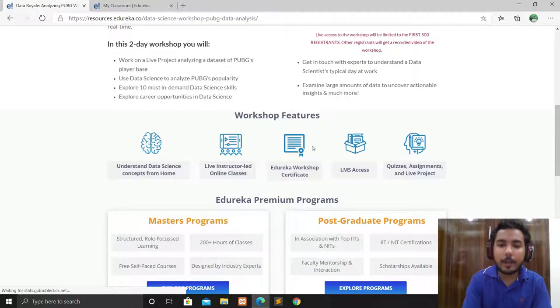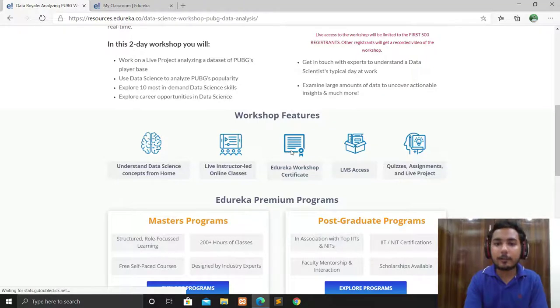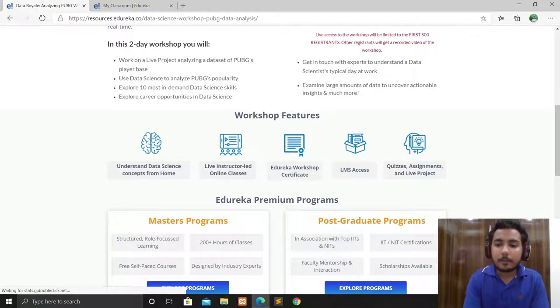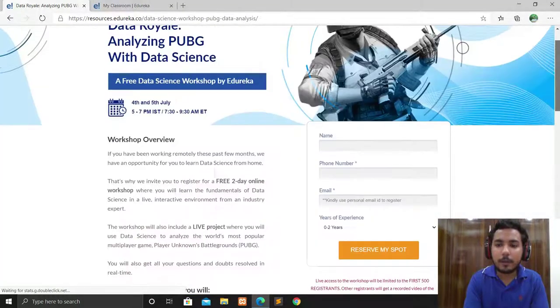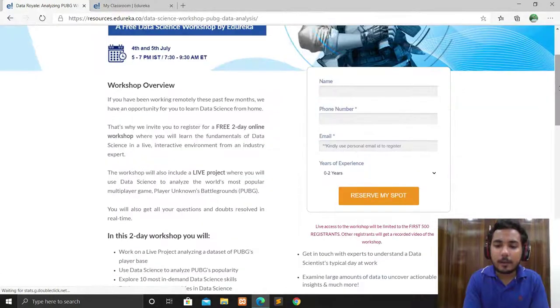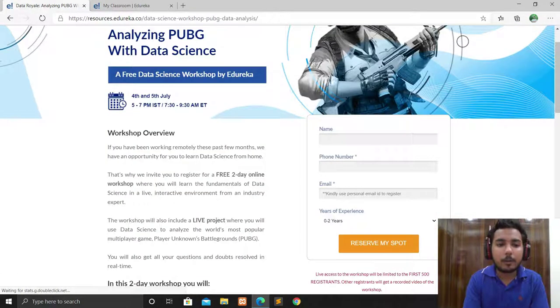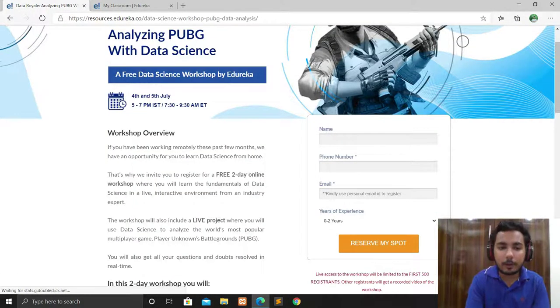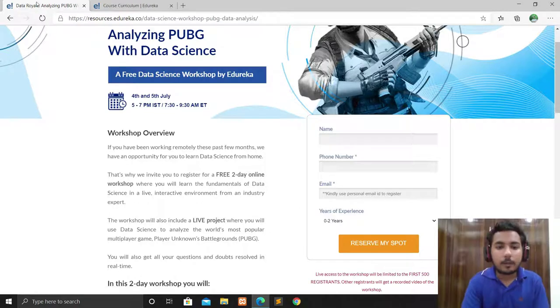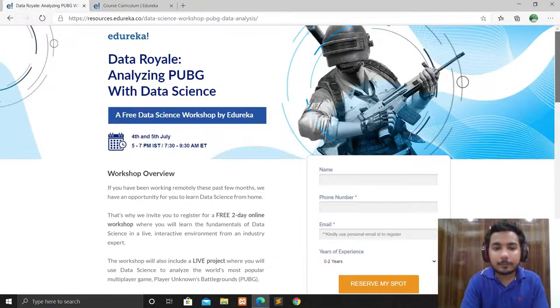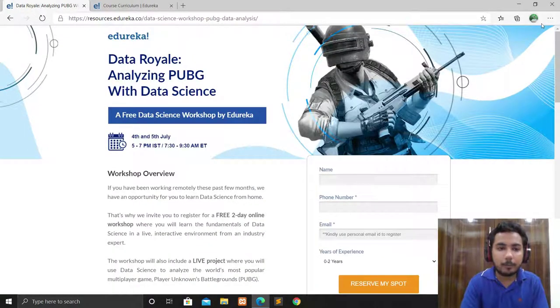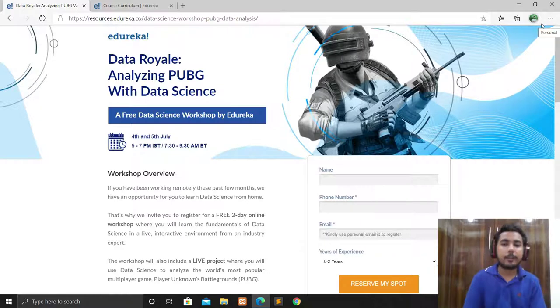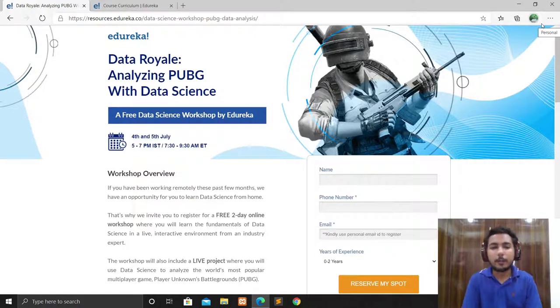All these are the features of the workshop you can read from here. At the end, you will get a certificate from Edureka. Just come here and reserve your spot because it's starting from 4th July. This is a very good platform, a national-level platform, and getting a certificate from it is a cool thing.